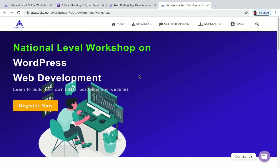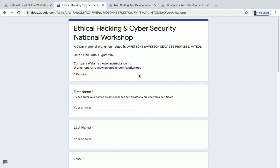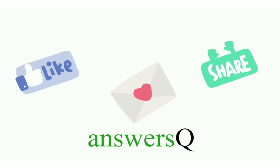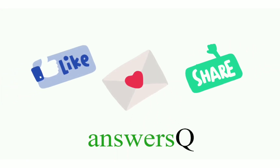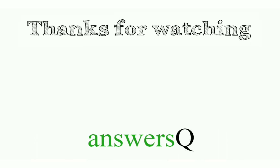To recap: ethical hacking and cyber security is on 12th and 13th August; Android app development is on 14th and 15th; and WordPress web development is on 16th and 17th. The homepage link and all three workshop links are in the description — check it out and enroll. For more updates about free online courses and internships, press the subscribe button and the bell icon. You can also connect with us on social media — links are in the description. Don't forget to like, comment, and share this video. Thank you for watching!